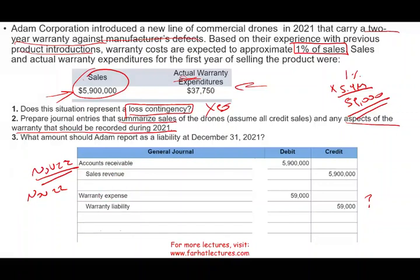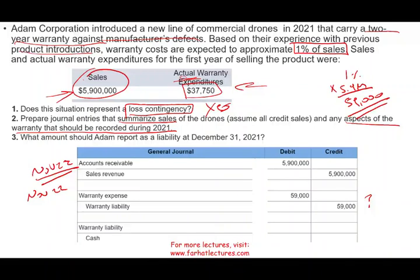We are also told that actual expenditures were $37,750. In 2021, customers came back wanting to repair or replace their drones, costing us $37,750. When a customer comes back for actual warranty service, we debit warranty liability and credit cash for $37,750. It doesn't have to be cash specifically — we could credit materials or labor — but here it appears we incurred that amount in cash.